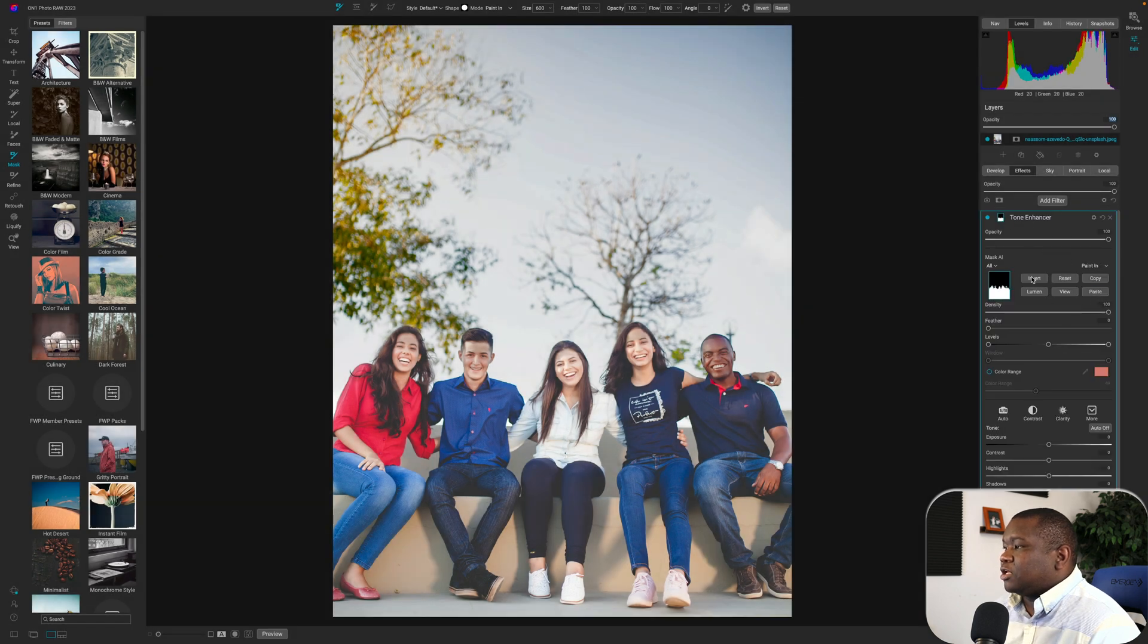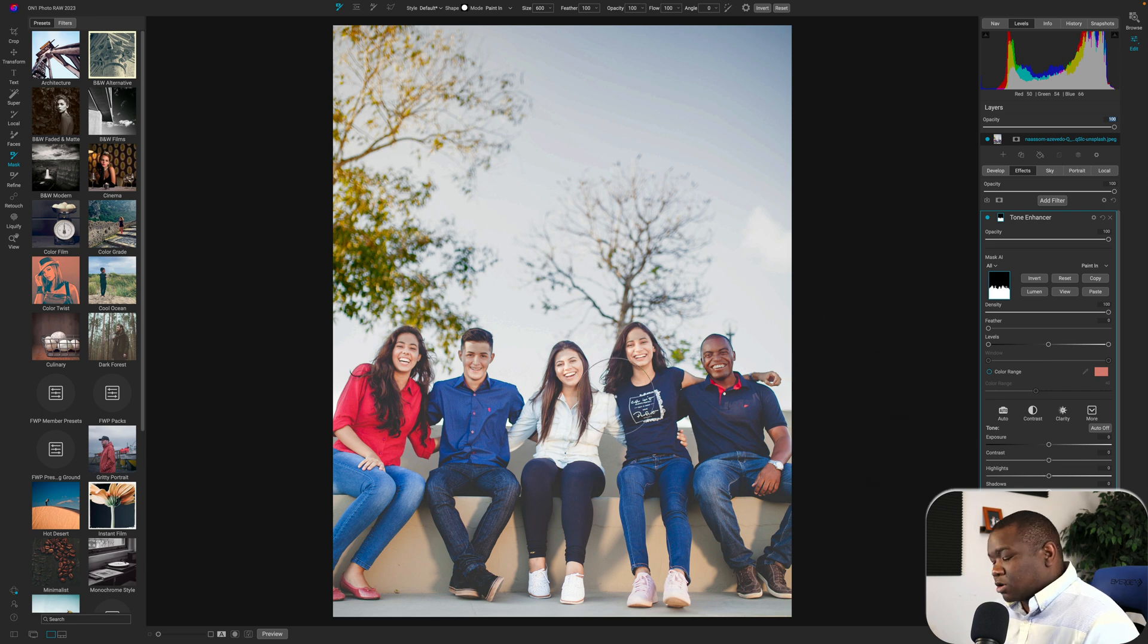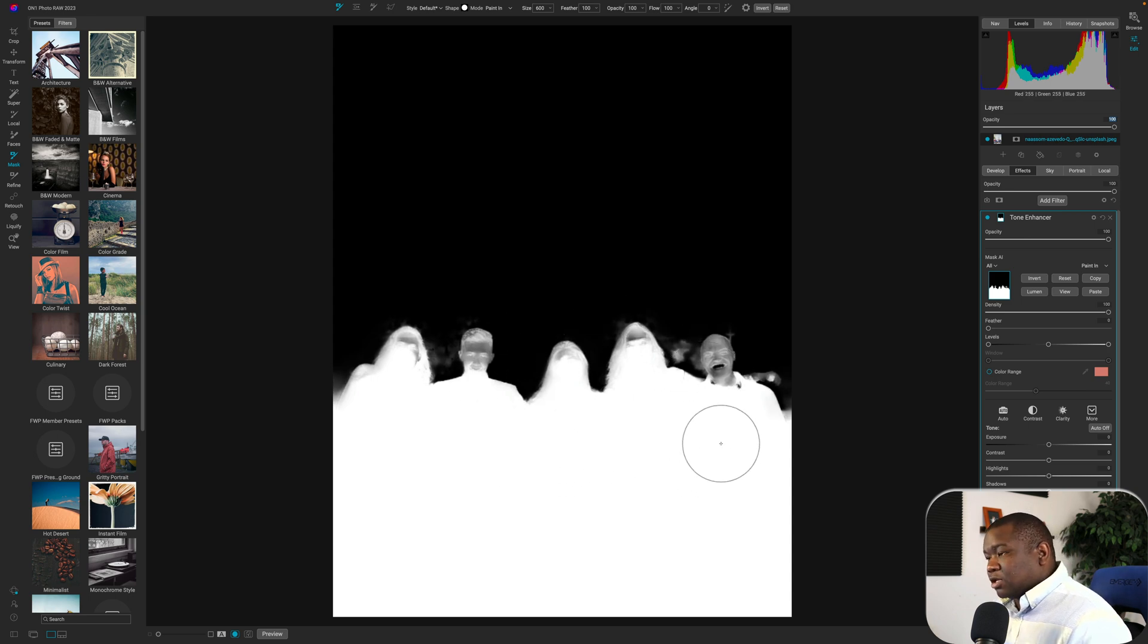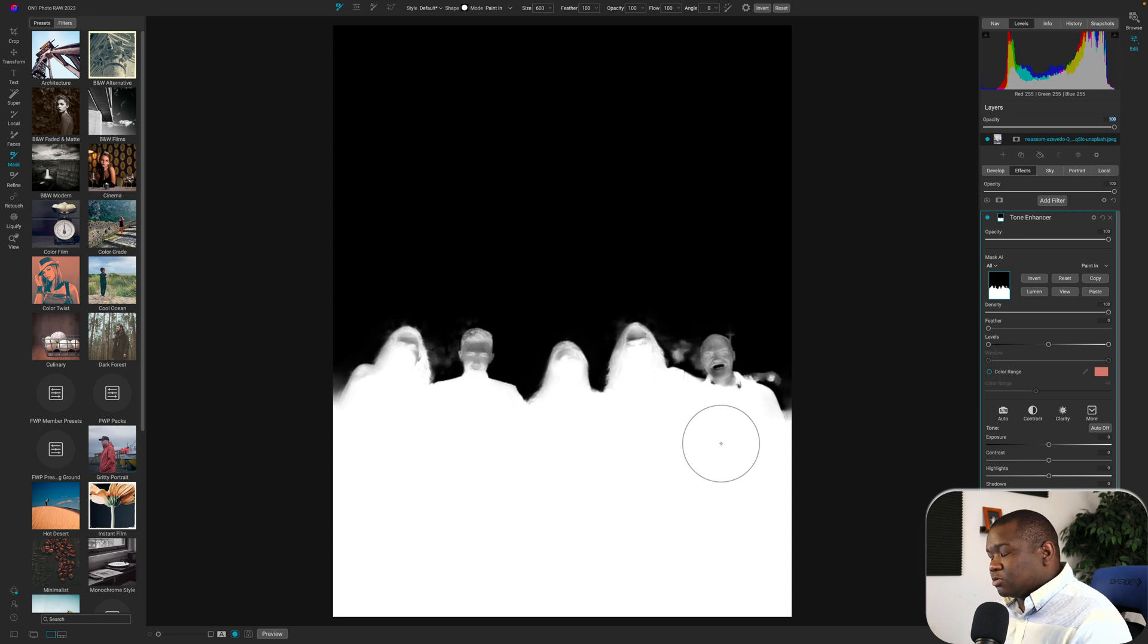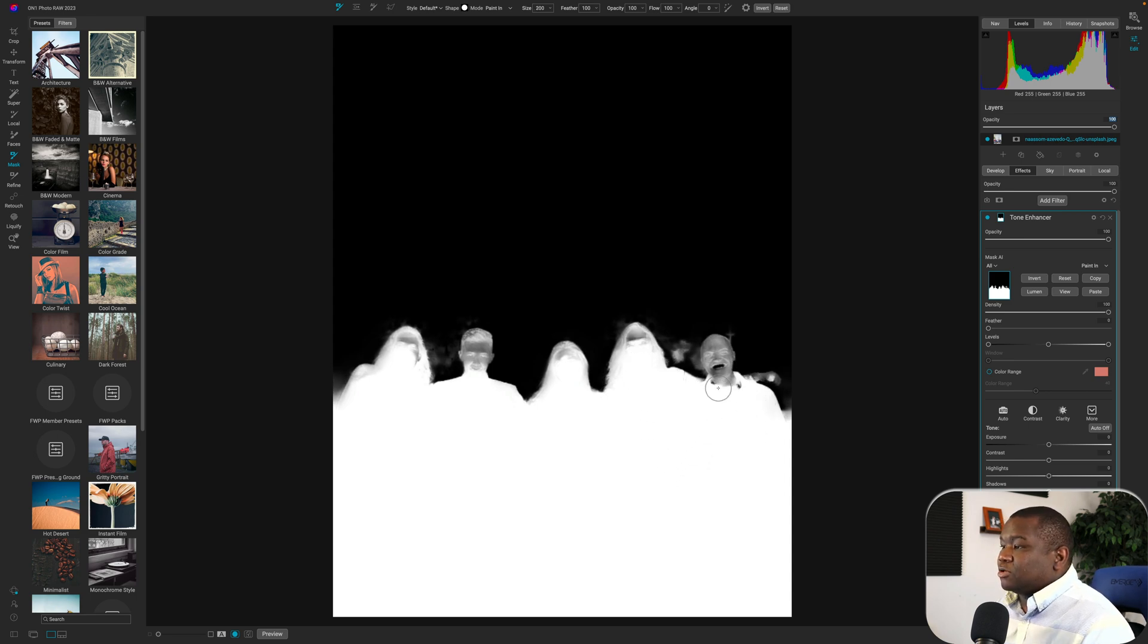I'm going to hit Invert. Now what I can do is work on, if I hit the letter O, you can see what the mask looks like. And again, pre-release software, this will likely get better. But even if it doesn't, here's what you can do.